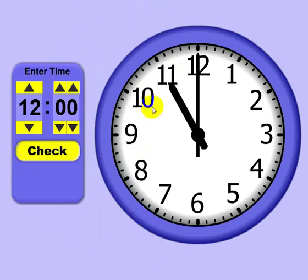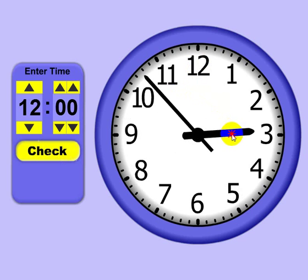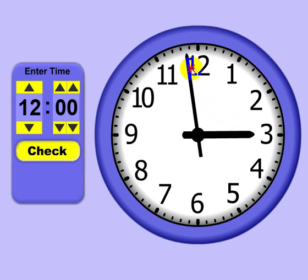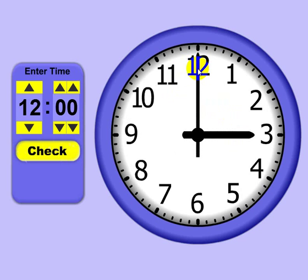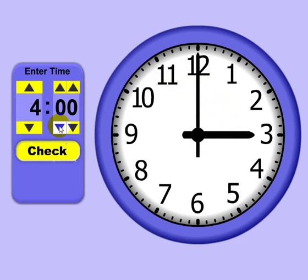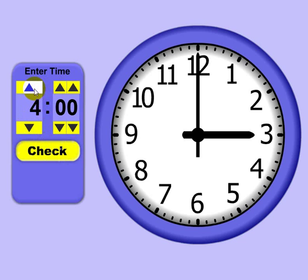And quiz mode allows me to, as a teacher or parent, put a time on there, on the clock, and then ask the student or child what time it is. You can either key in the time like so. I'm just putting a number and hit enter. Do the same over here,